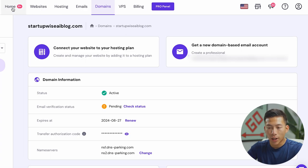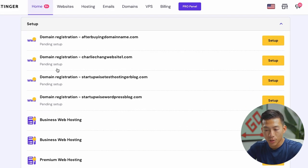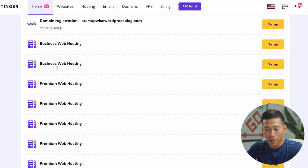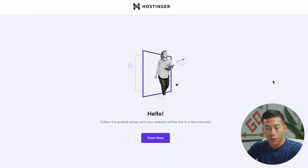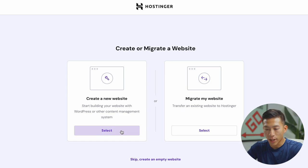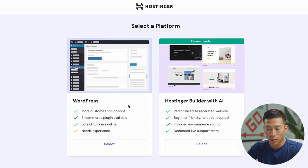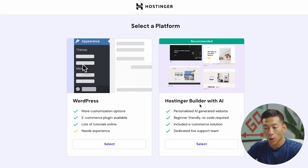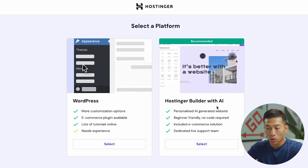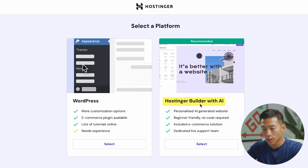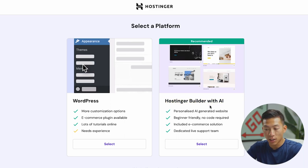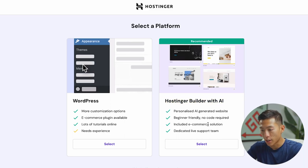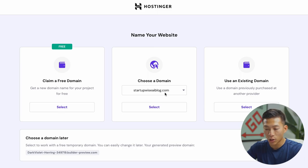So if I go back to my home, you guys will see under the setup, you guys should have the premium web hosting. So just go ahead and click setup. And it's going to take you through their guided setup. So just click on start now, click on create a new website. And now here's where you can select a platform. So you can choose WordPress, or you can choose Hostinger's builder with AI. For this example, we're going to choose Hostinger's builder with AI because this is super fast. You guys can literally set up your website within minutes. So I'll go ahead and select this. I'll go ahead and choose the domain name that I already chose. So I'll click select.